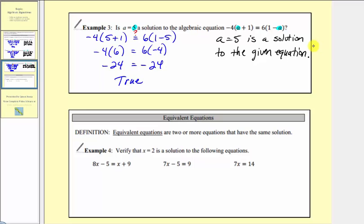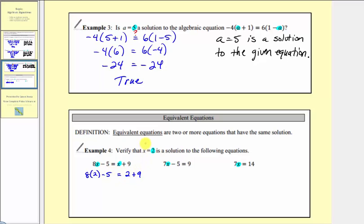Now let's talk about equivalent equations. Equivalent equations are two or more equations that have the same solution. In example four, we're asked to verify that x equals negative two is a solution to the following equations. If it is a solution to all three, these three equations would be equivalent equations. We'll substitute two for x in all the equations and see if it satisfies each one. For the first equation we'd have eight times two minus five equals two plus nine. On the left side, eight times two is 16 minus five equals — two plus nine is 11, and 16 minus five does equal 11. Eleven equals eleven is true, which means x equals two satisfies this first equation.